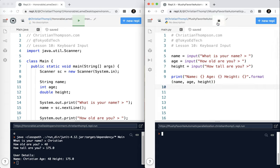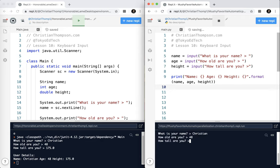Let's go ahead and run that. My name is Christian. My age, as I mentioned, I just turned 48. And I have 175.0 centimeters. And I forgot to put a little space there.